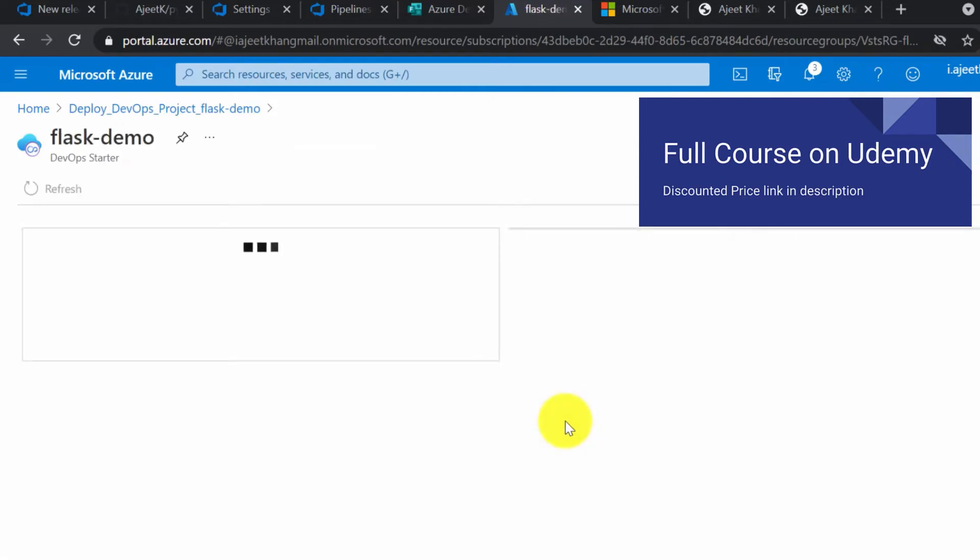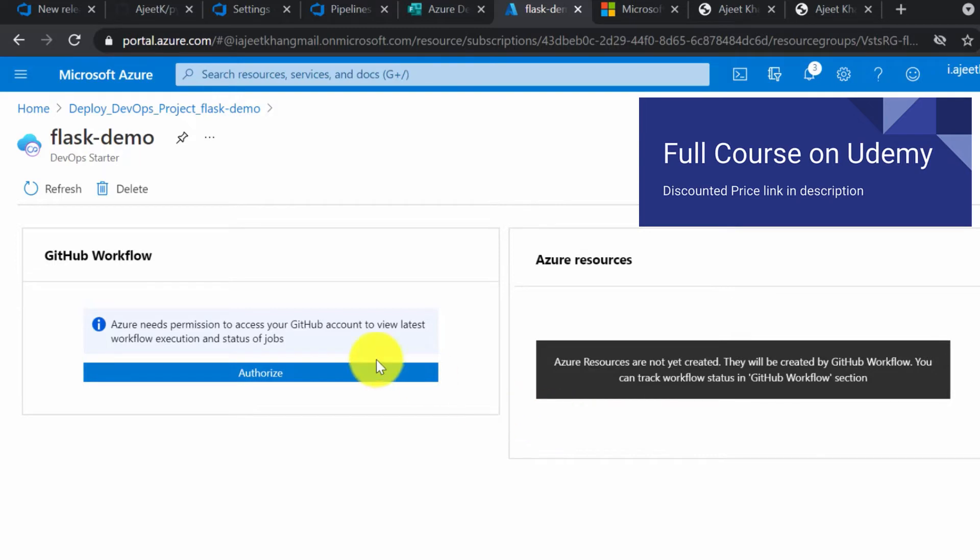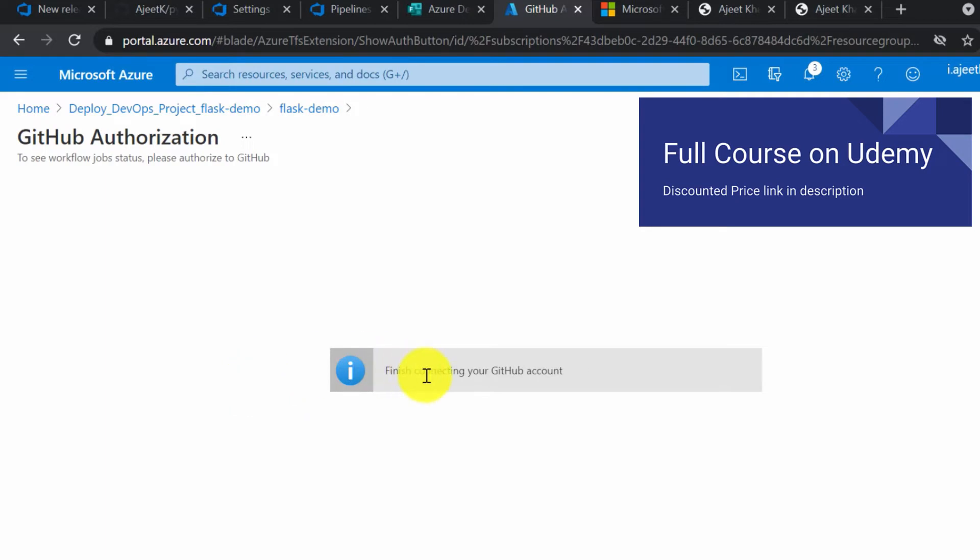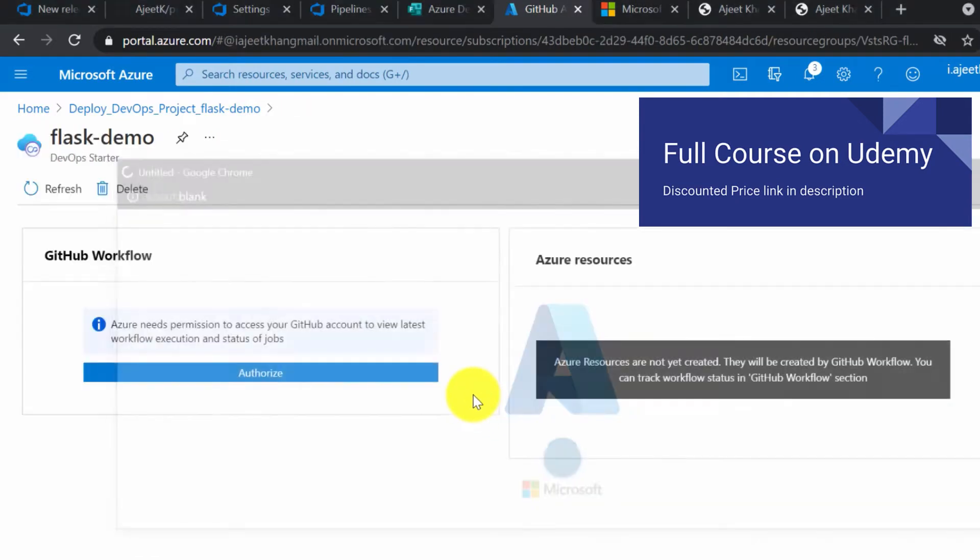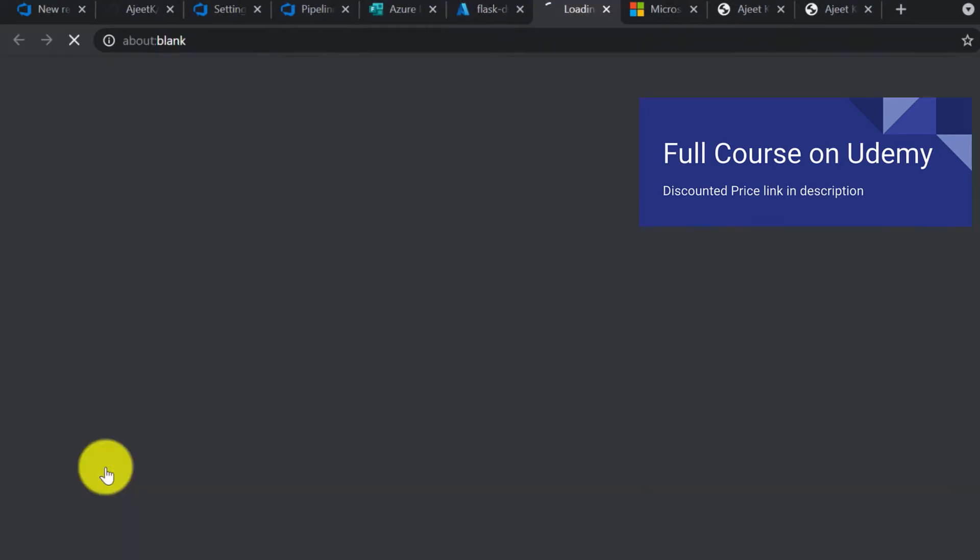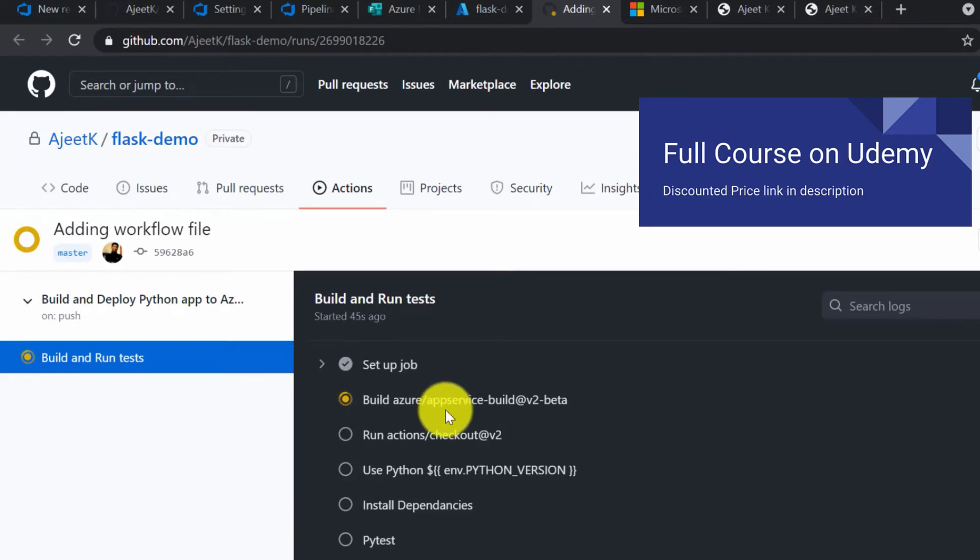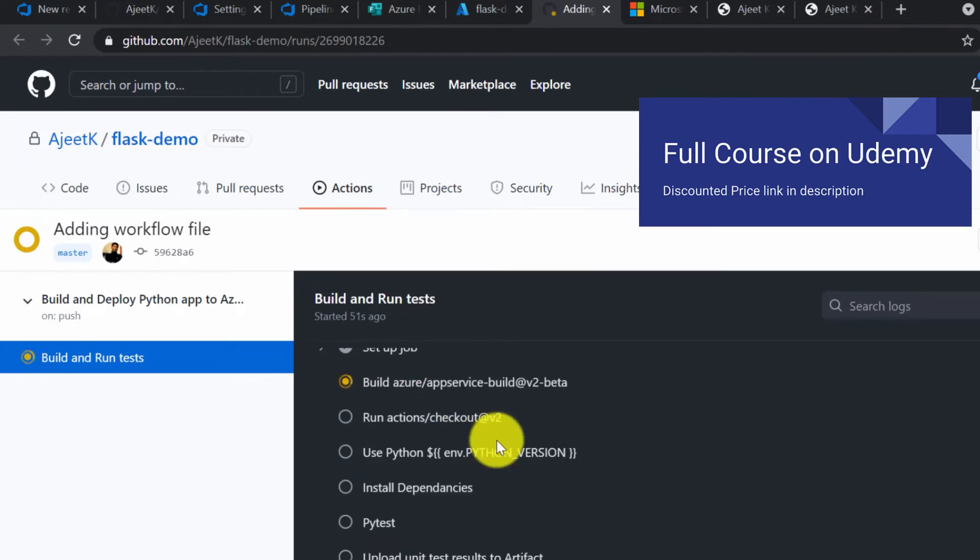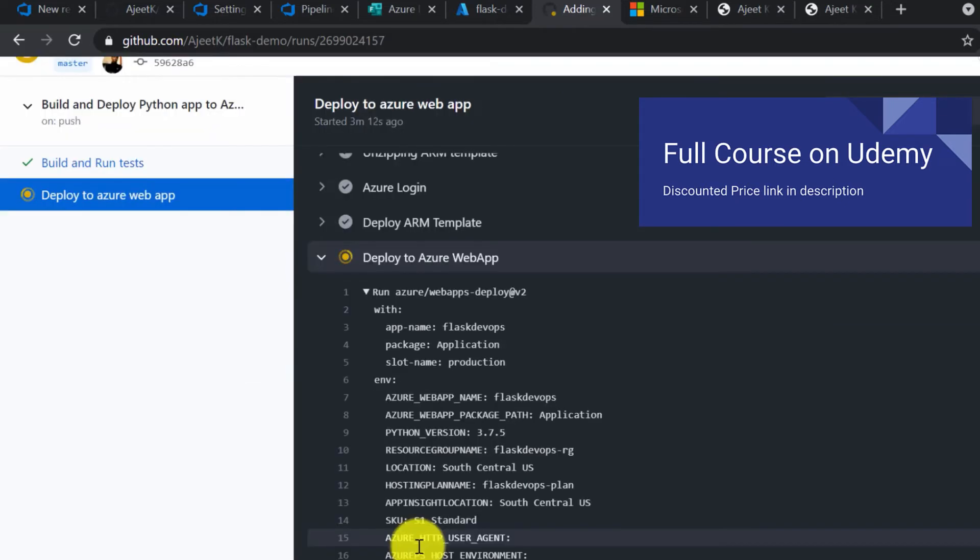It's asking to authorize the GitHub workflow. You can click on authorize. Let's click on build and test. It has actually started building. You can see all the steps here, and it's going to take some time. At this step, it is trying to deploy to Azure web app.